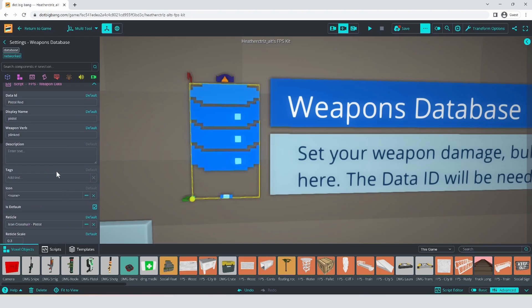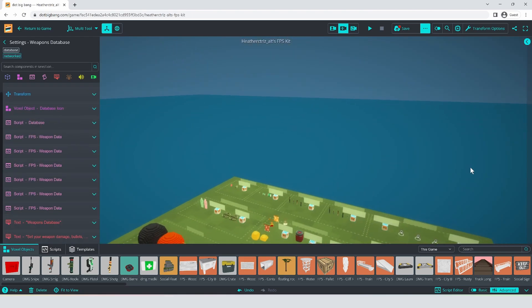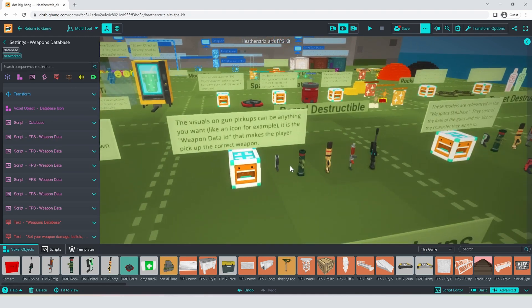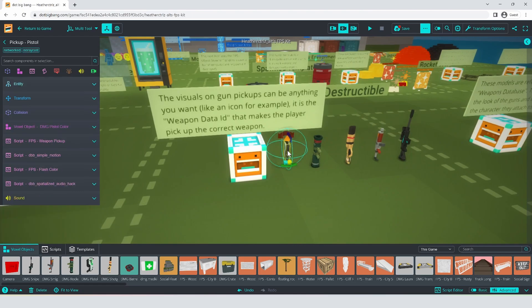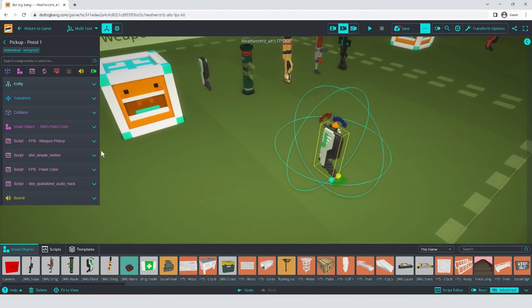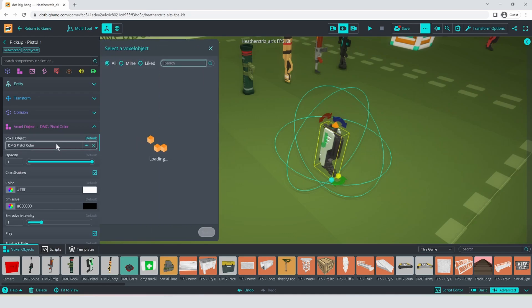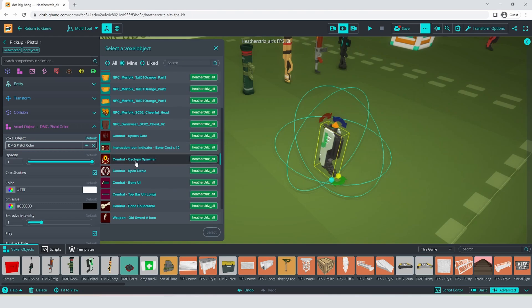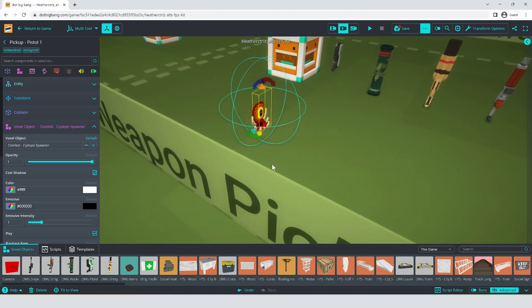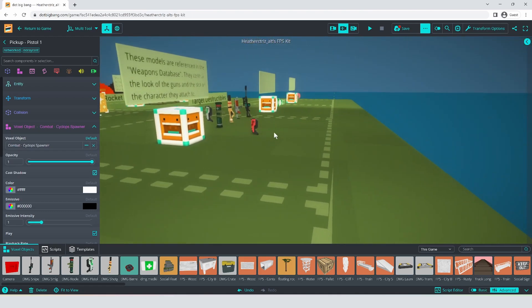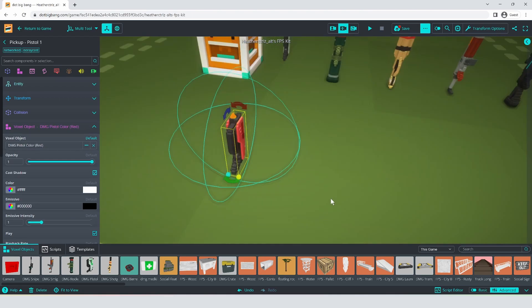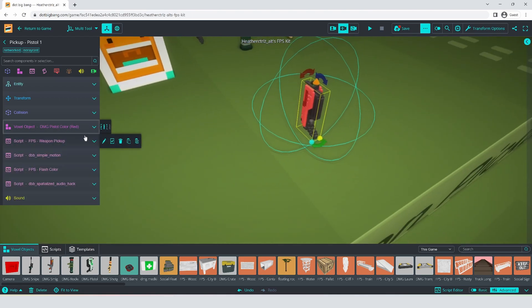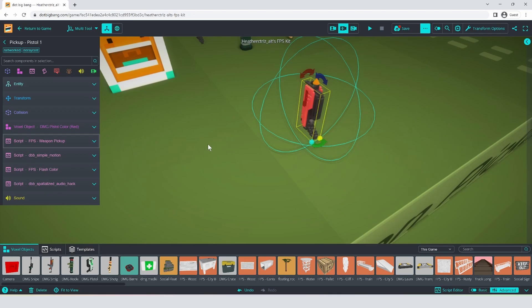So now we need the third part, which is the pickup. Now the pickup doesn't need to look like the weapon. It does in this case, in the example, but it doesn't need to. So for example, if I wanted this pickup to look like the cyclops spawner, that would be fine. It doesn't matter because what's going to matter is the art over here. So if you wanted these pickups to be something like a gun rack, or an icon of a gun, that's totally cool too. Let's just change it though, so it looks like the gun that it's actually going to be. And then we have to open the weapon pickup script right here and paste that ID we made in the database.